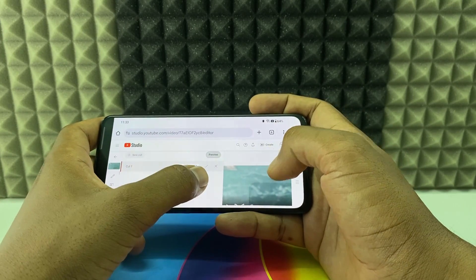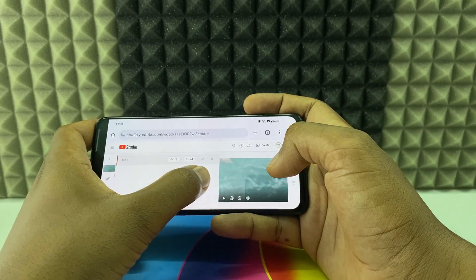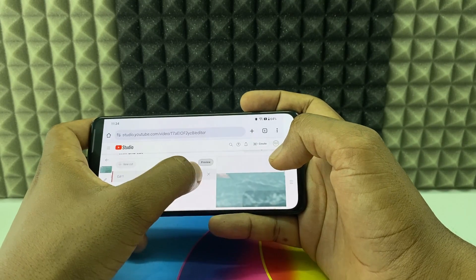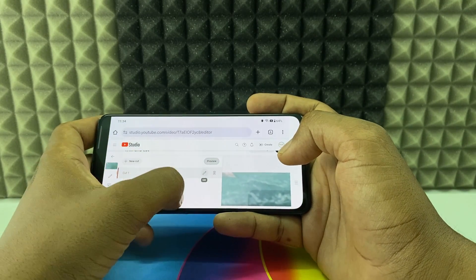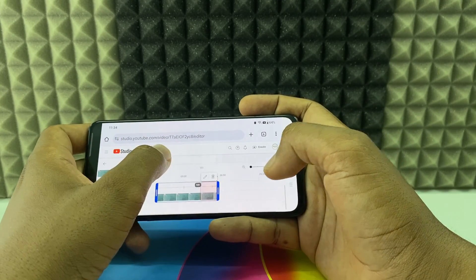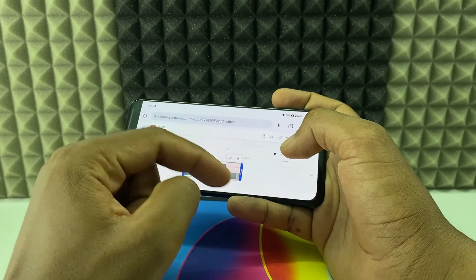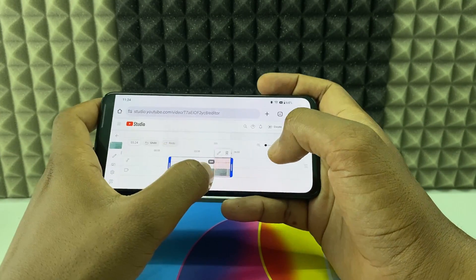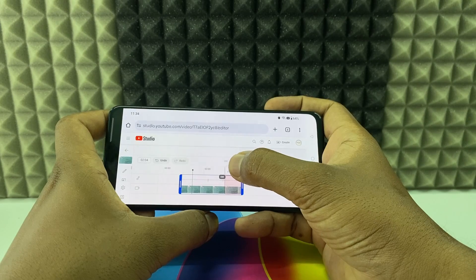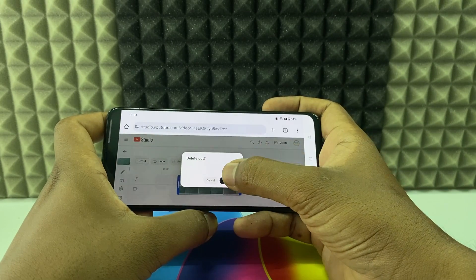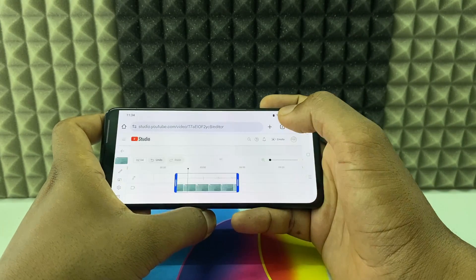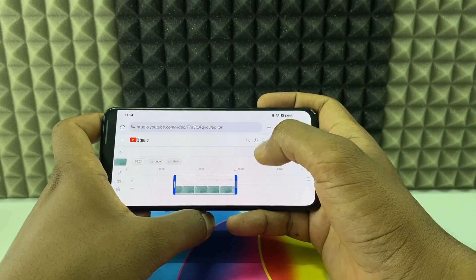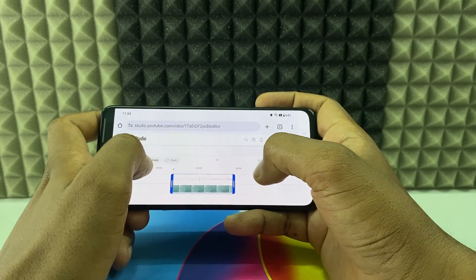Now if you click the tick, the cut will be applied. You can see it selected here. You just need to tap 'Delete' and then 'Delete Cut.' That's it — it will be cut out.